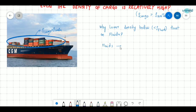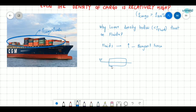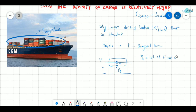Fluids exert an upward force which is called the buoyant force. Suppose a body is placed in a fluid and the weight of the body is W. There is an upward force acting on it called the buoyant force, and this buoyant force is equal to the weight of the fluid displaced.